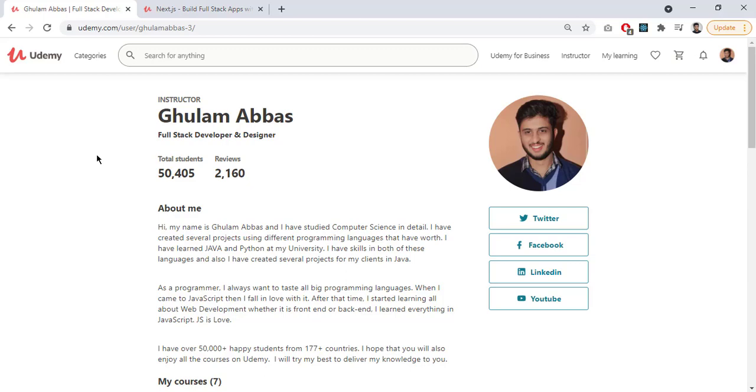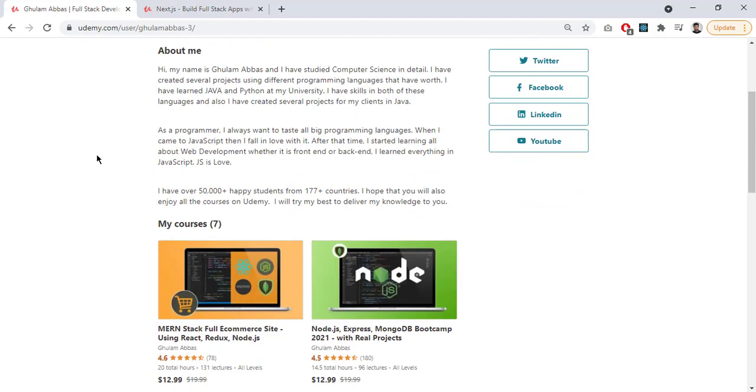Welcome back. This video is about the course alert that I have just created on Udemy. My name is Kulam Abbas and I am teaching on Udemy for the last about two and a half years. I have over 50,000 plus students from 177 plus countries and have made several successful courses.